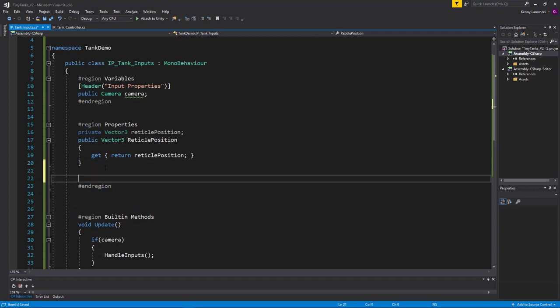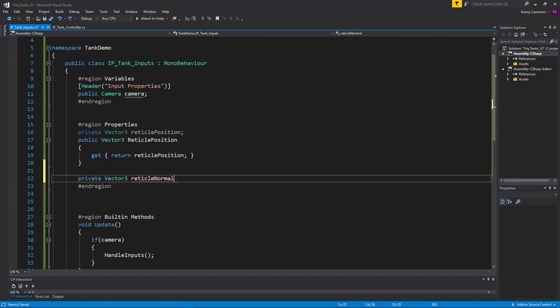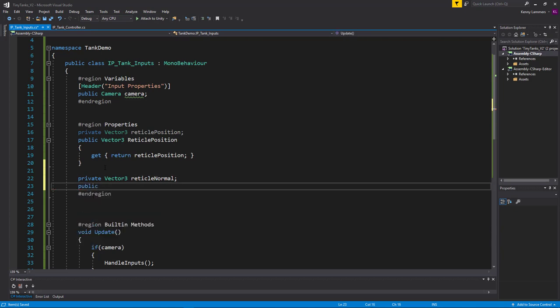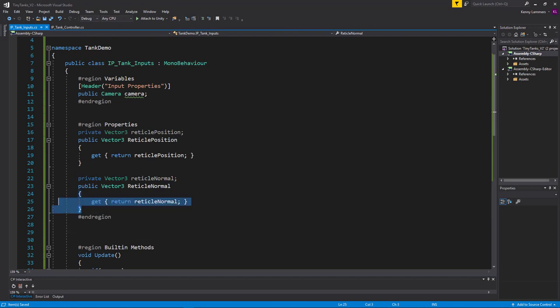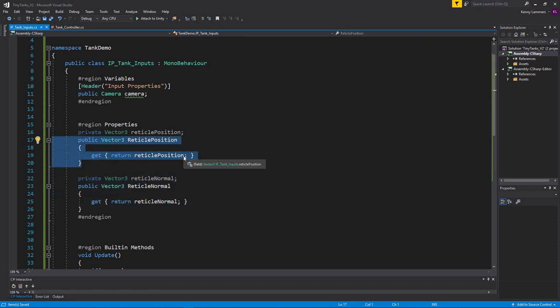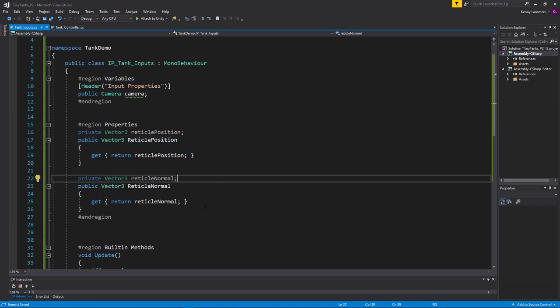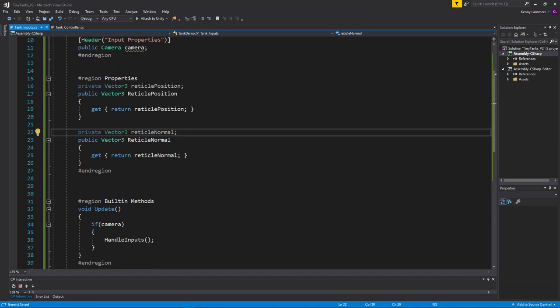I'll do the same for the normal: a private Vector3 reticleNormal with a public property ReticleNormal that only exposes a getter. That's a quick overview of C# properties — you can also run code inside them. I'll save the full deep-dive for an upcoming Indie Pixel intro-to-C#-for-Unity-3D series, which I promise is coming soon.